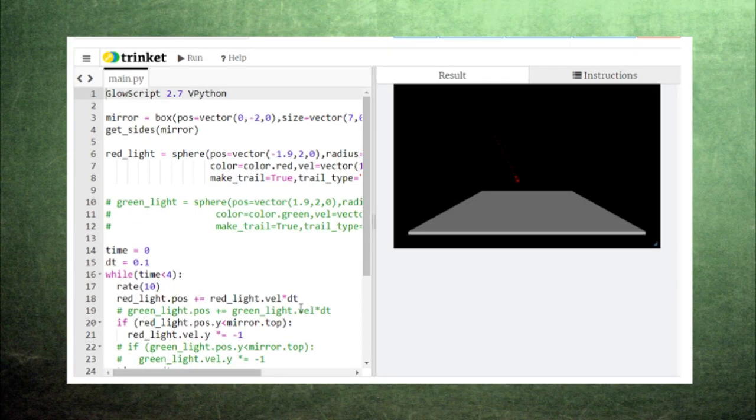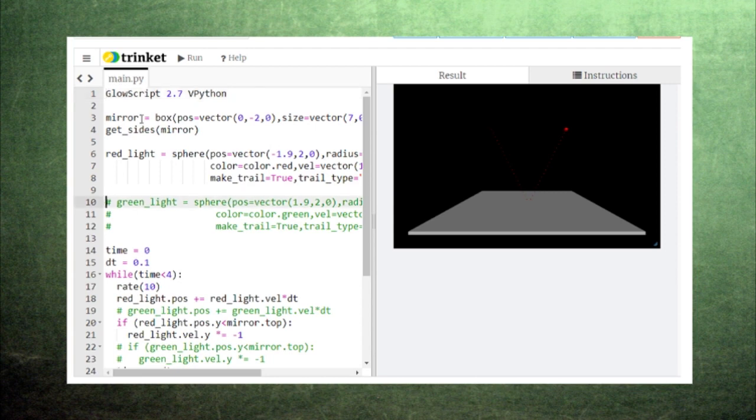Reflection and refraction are easy to visualize using vPython. Here we have a beam of red light moving toward a mirror. The red light bounces off at the same angle that it arrived at, which you can see by following the red light's trail.